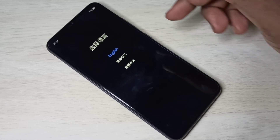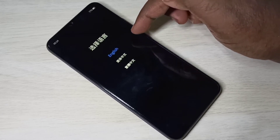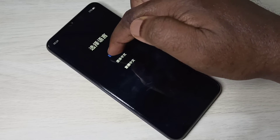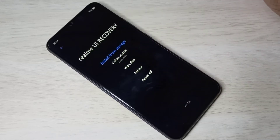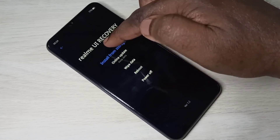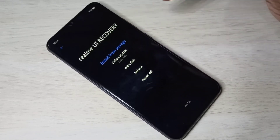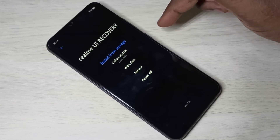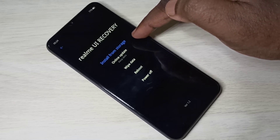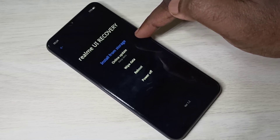In this screen you can select the language — let me select English. You can see Realme UI recovery. These are the recovery mode options.